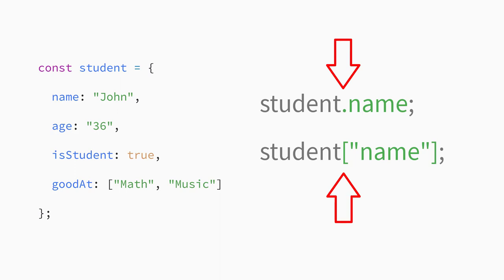You can use either the brackets or dot notation to access a property value, but you'll find that dot notation is more common and that's what I'll use in this and upcoming lectures.